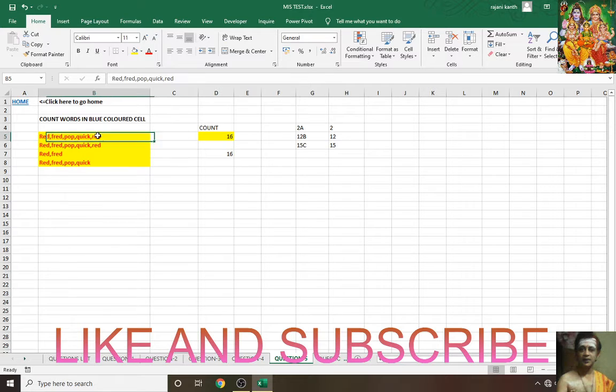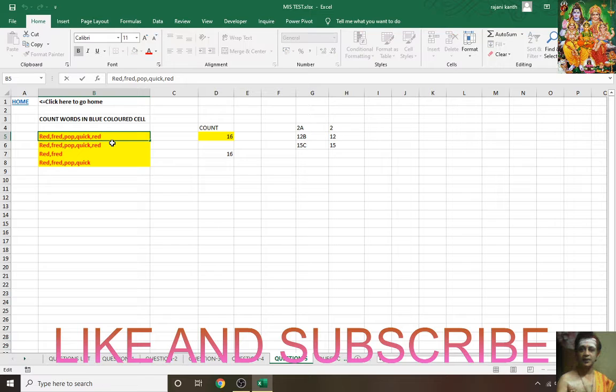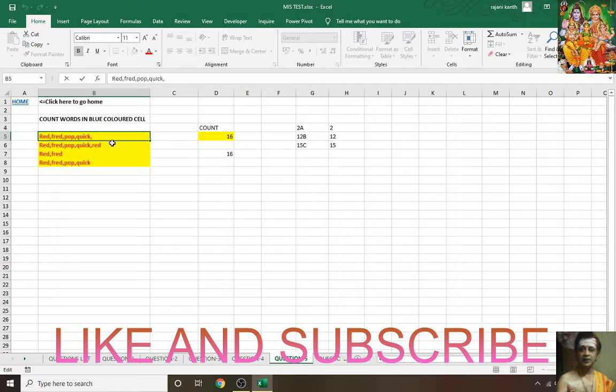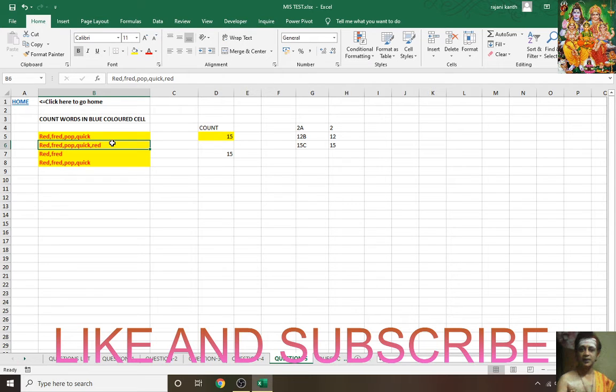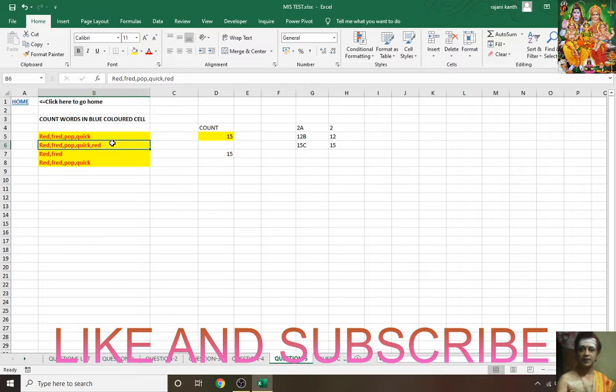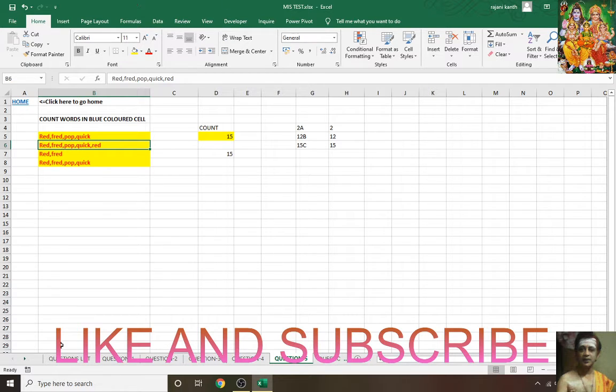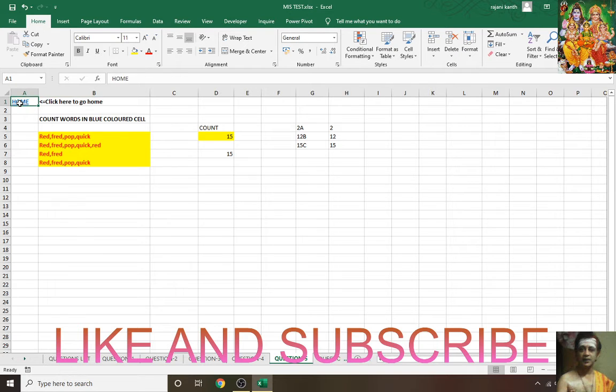Suppose if we remove any word from here, let's see. See, when you remove the comma then only it will work, otherwise it won't work thinking that comma is also a word.